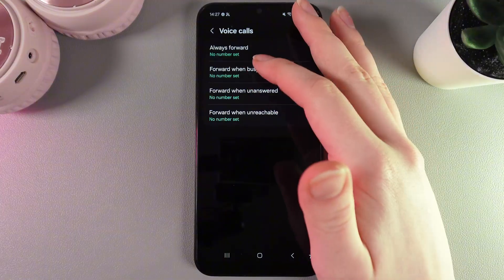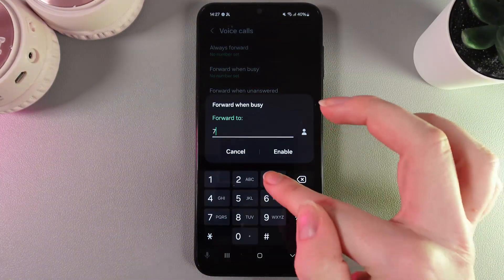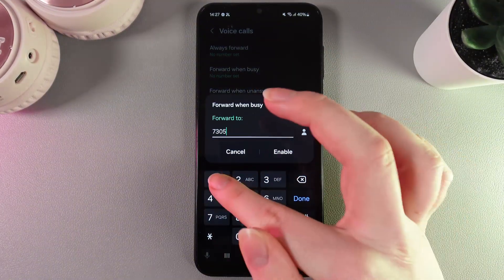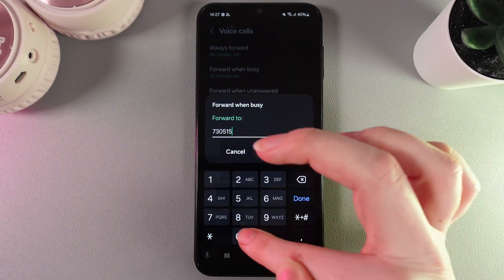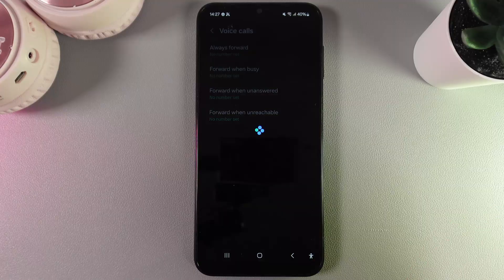For example, let's choose forward when busy. Here I'll set my second phone number and click enable.